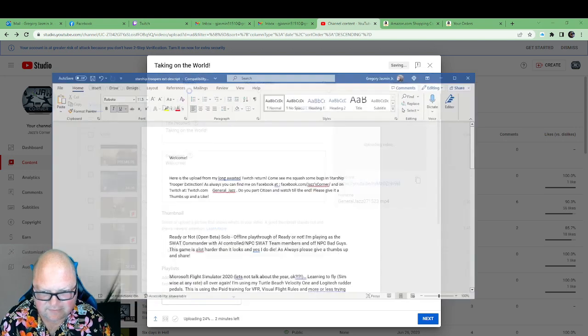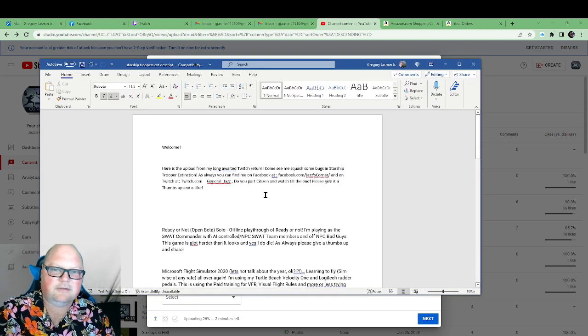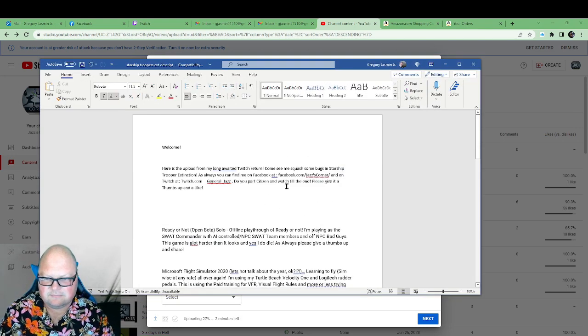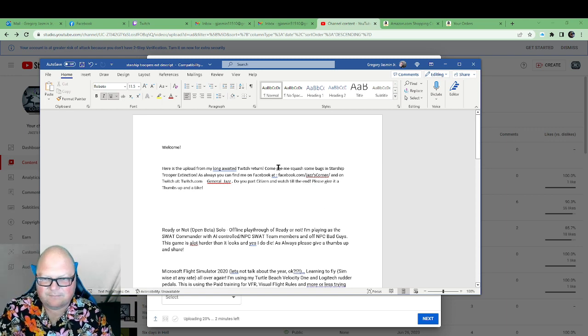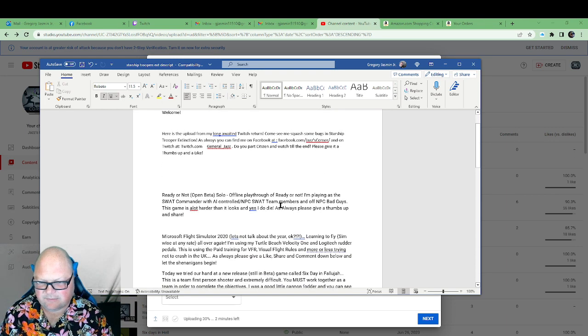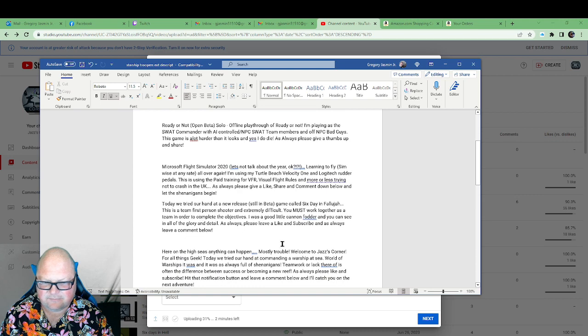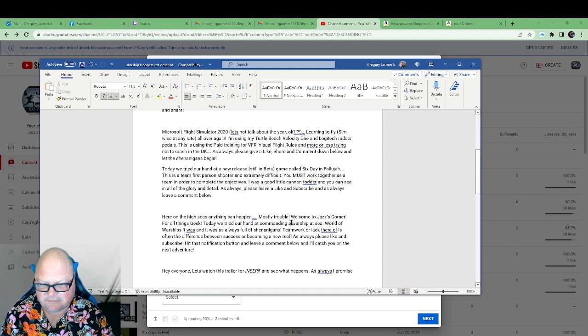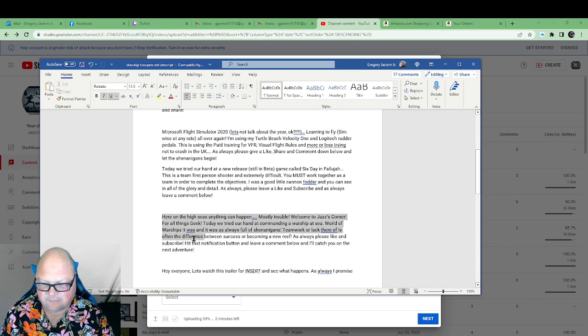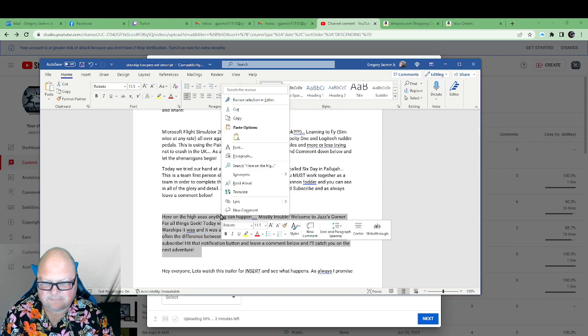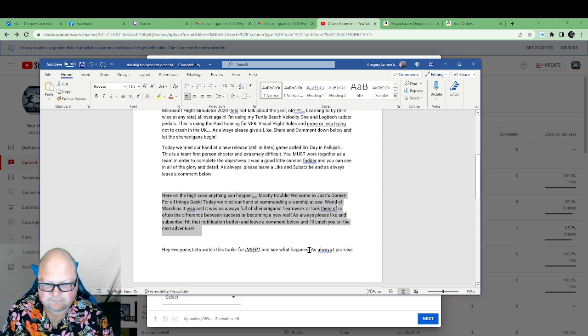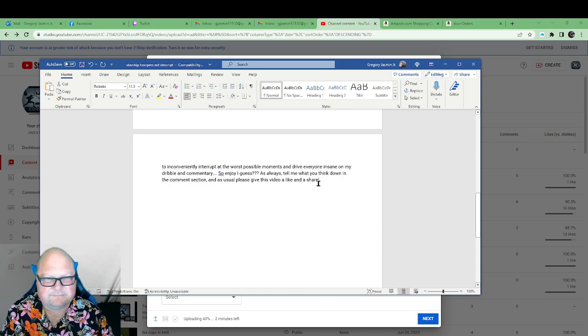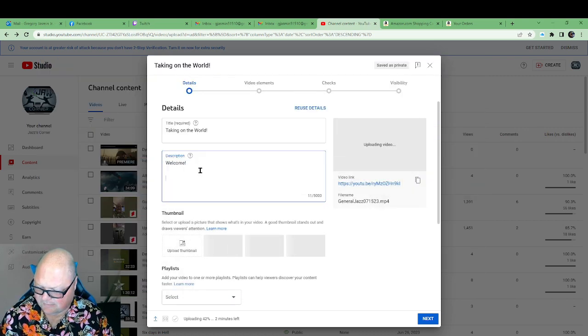...have here is I have a word document with all the short stuff. Like I got my Starship Troopers one here ready, not Open Beta, Microsoft Flight Simulator, Six Days in Fallujah. This is the one for World of Warships video. Trailers, which I don't do—I've only done one ever—but I bring it in here and just Control V.